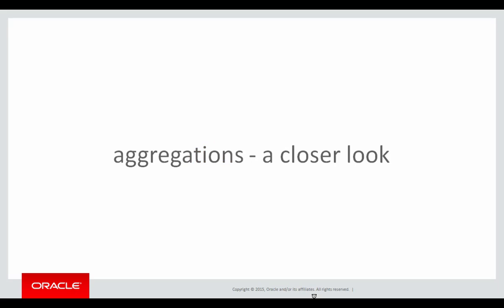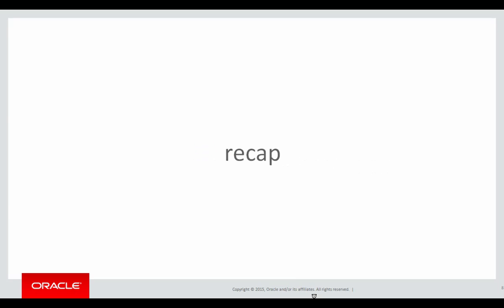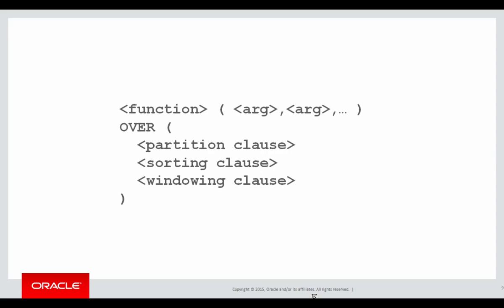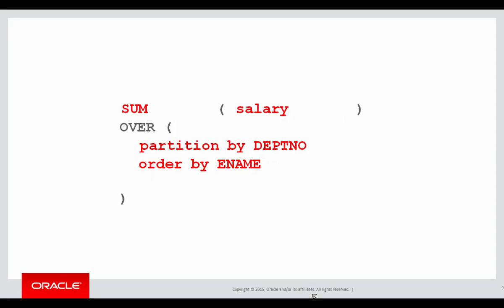In this session we're going to be looking at aggregations, taking a closer look. A quick recap, we introduced aggregations in the last video when we went through and finally started using aggregation functions such as sum on columns in an analytic context.